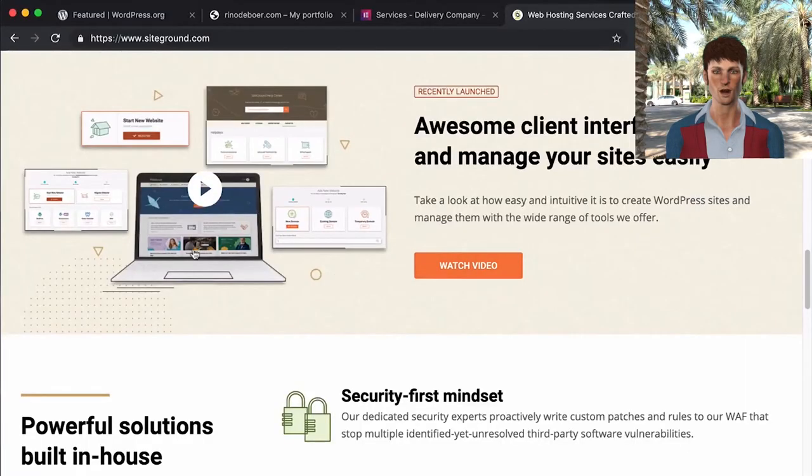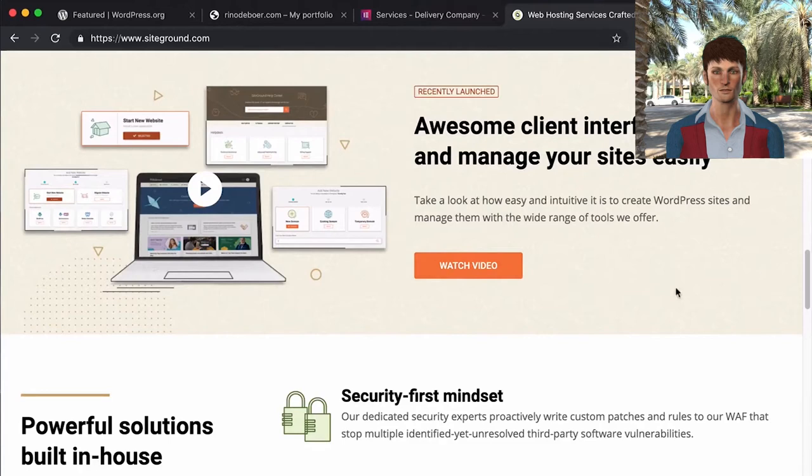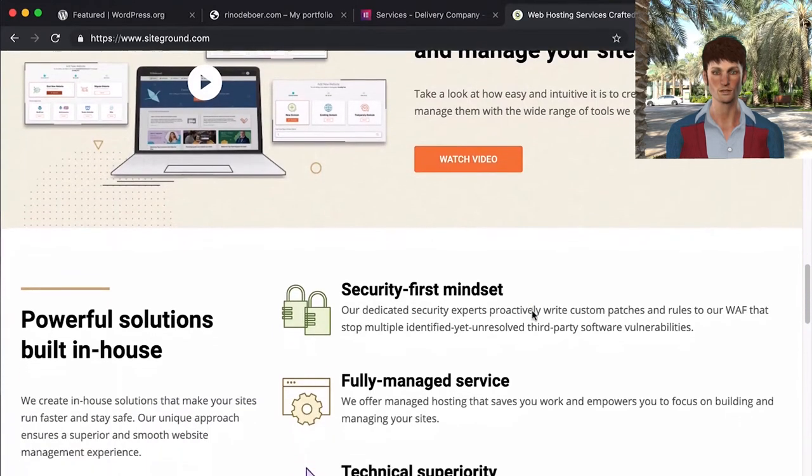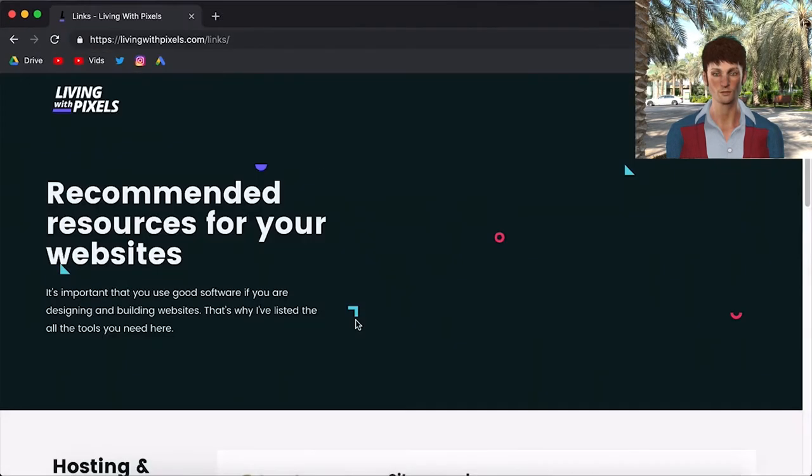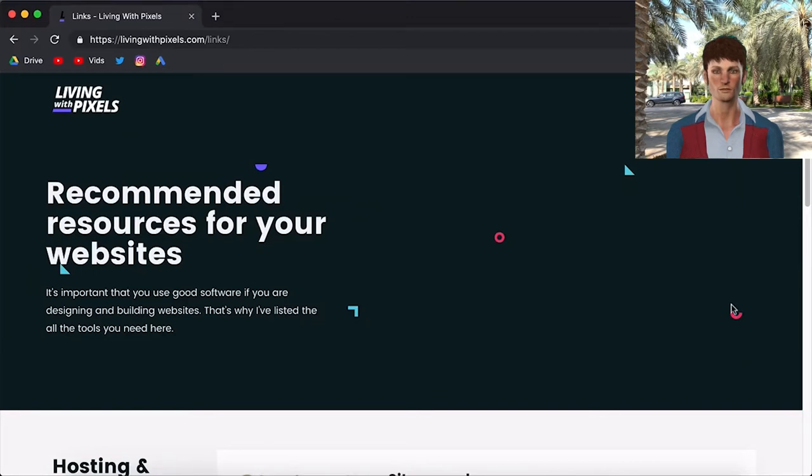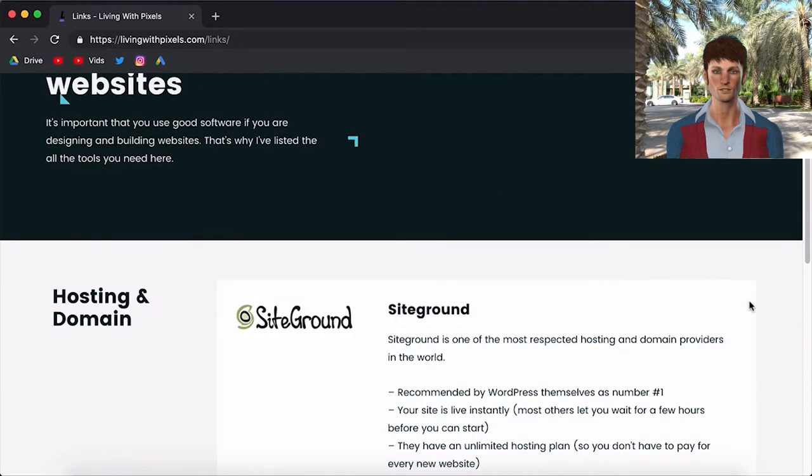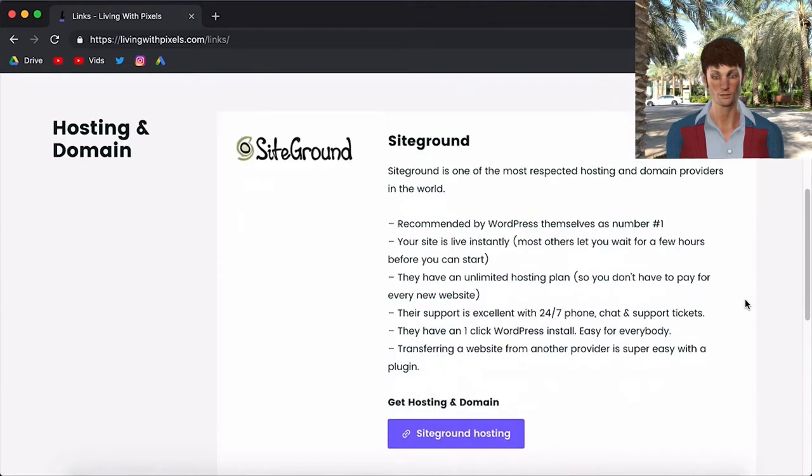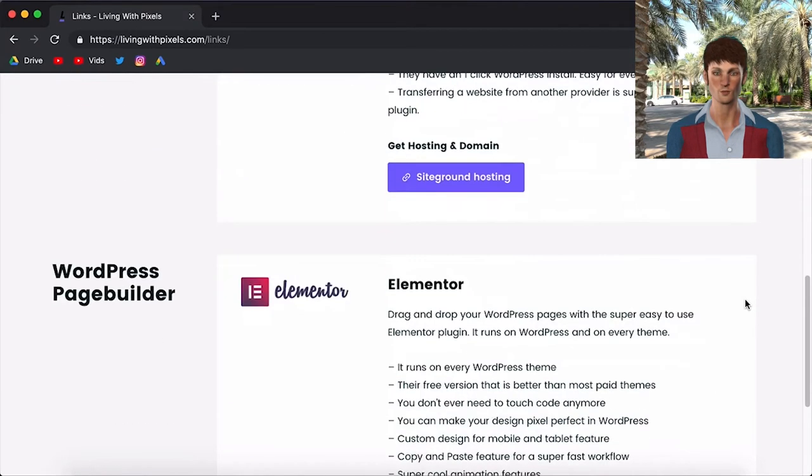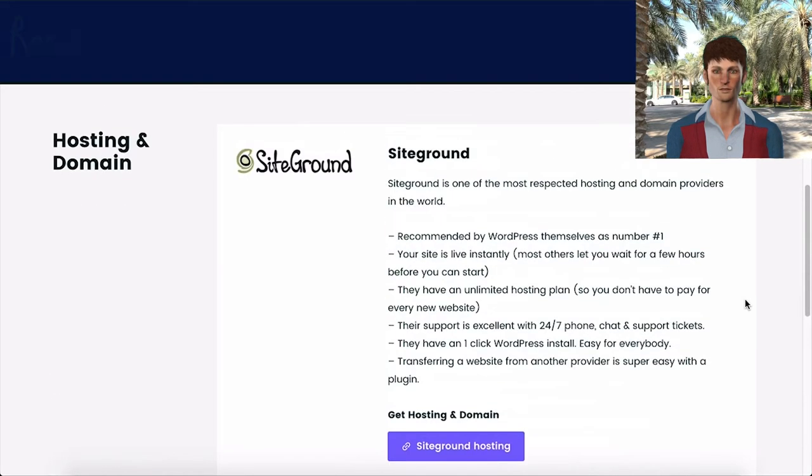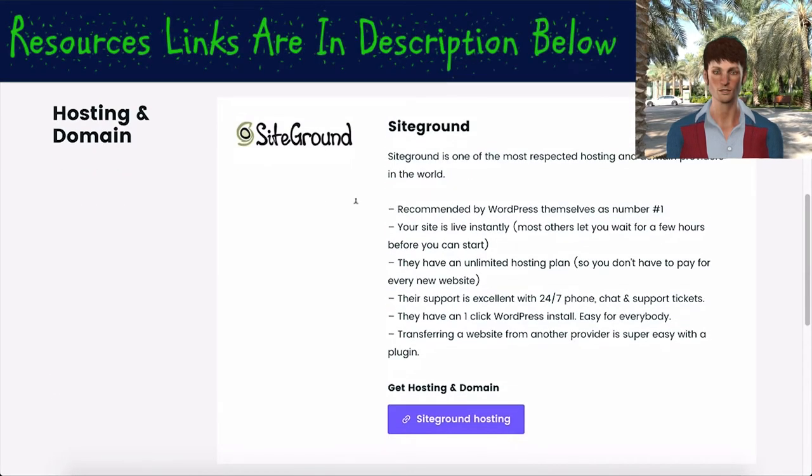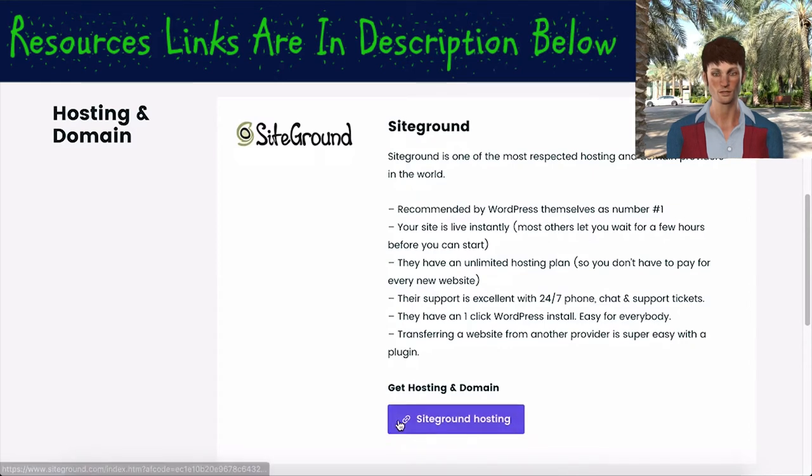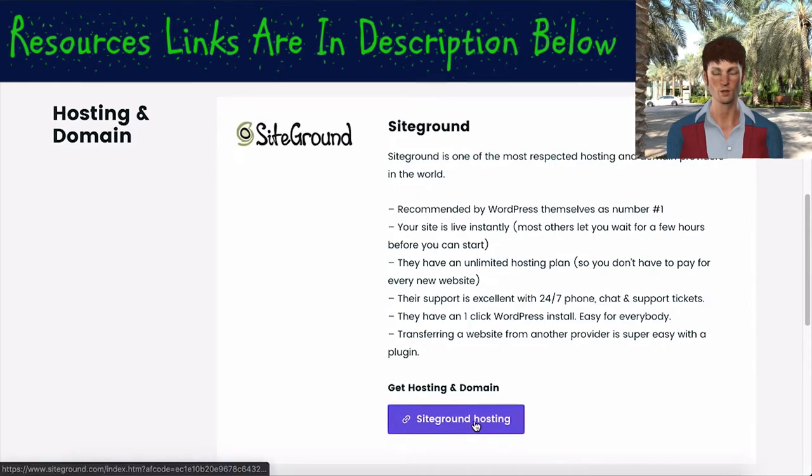The platform that we're going to use is SiteGround, because they have a one-click WordPress installer, which makes it super easy for anybody to do this. On this page I gather different resources that you will need to build websites. Things as hosting, page builders, thematic plugins. For now it's SiteGround and Elementor, there are links to those websites here. So you just scroll down and you click on SiteGround hosting.